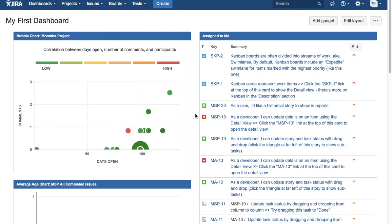Once all the stories or all the work that has been assigned for that particular version is complete, then that version can be released into production. That's how it is really helpful for a release manager in any agile project to manage the releases in Jira software.